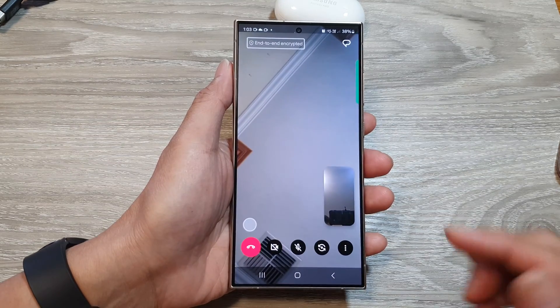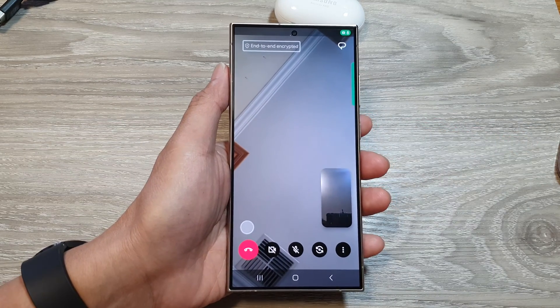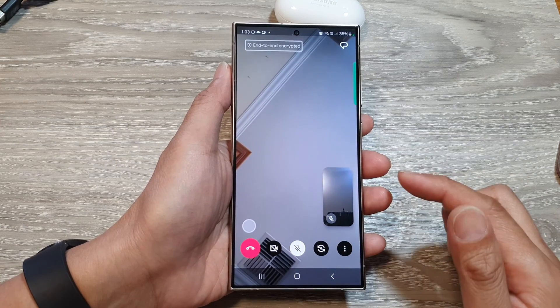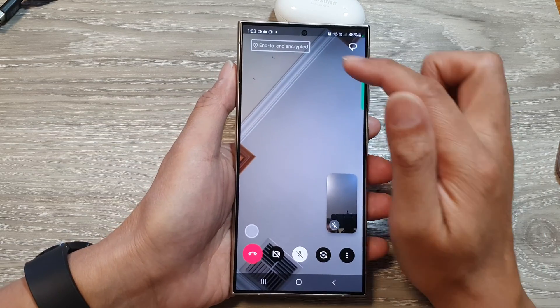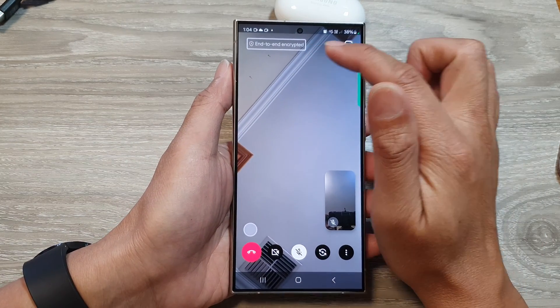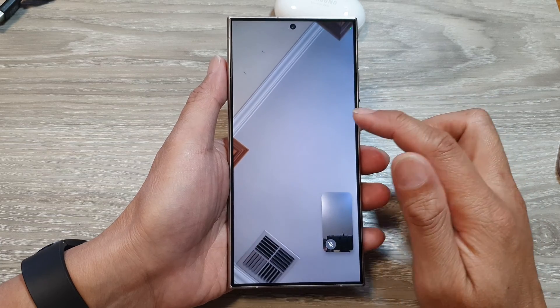And that's it — we have now connected to a video call. This is an end-to-end encrypted video call.